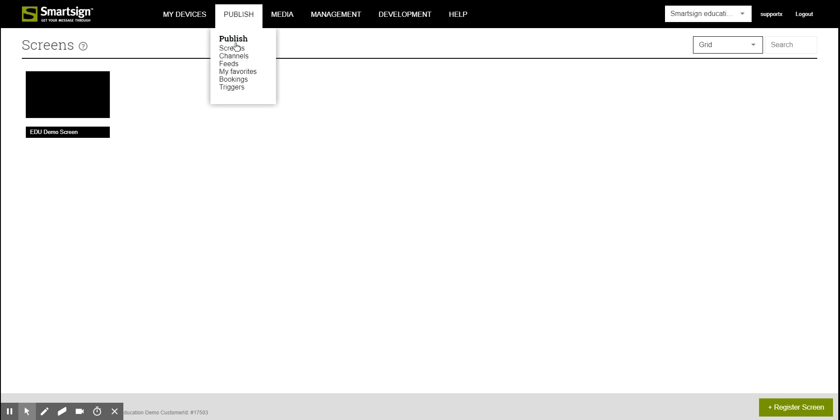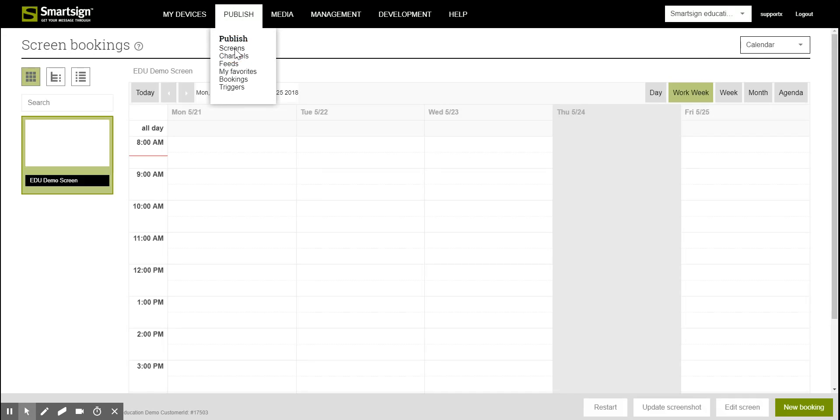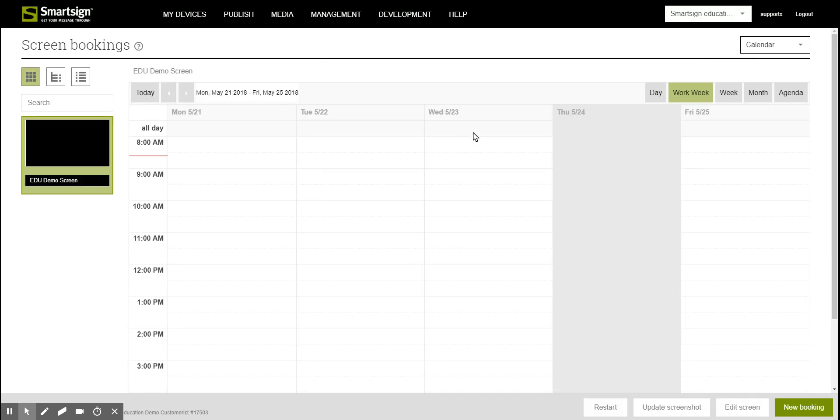First of all, open your calendar, then to start a new booking just click the button new booking.